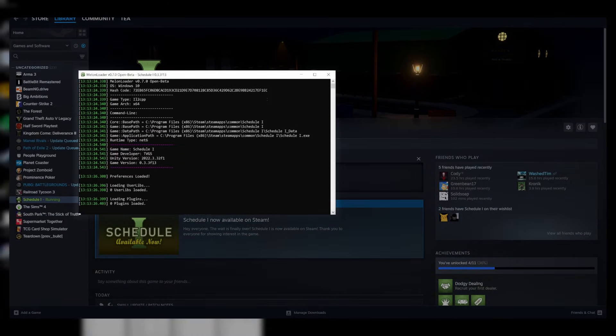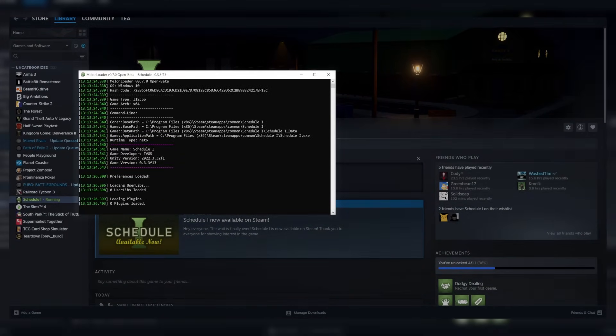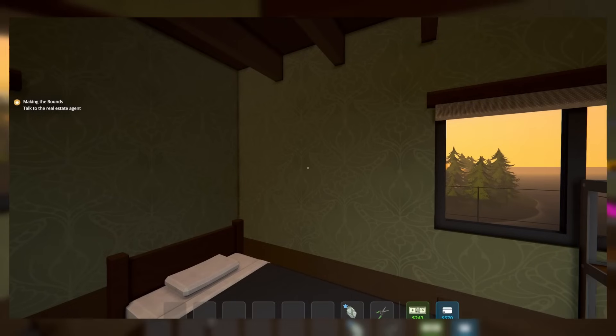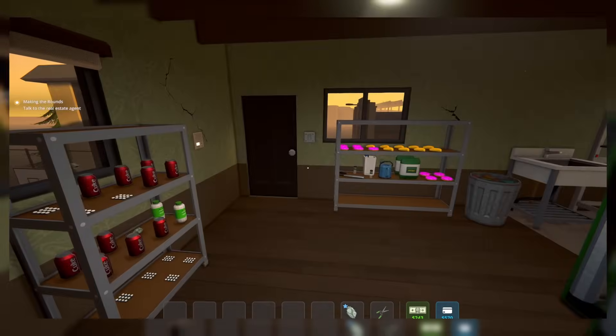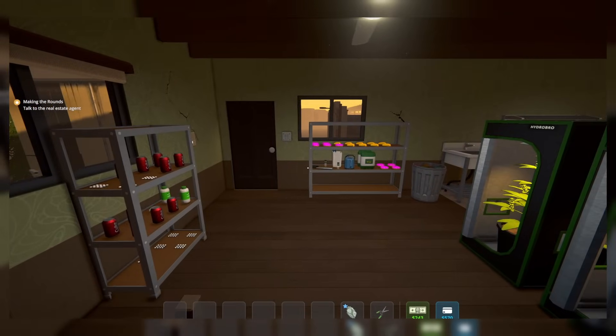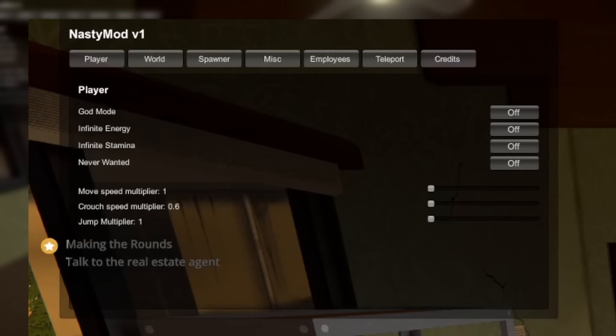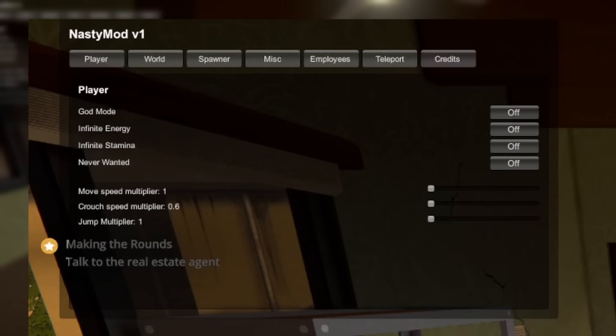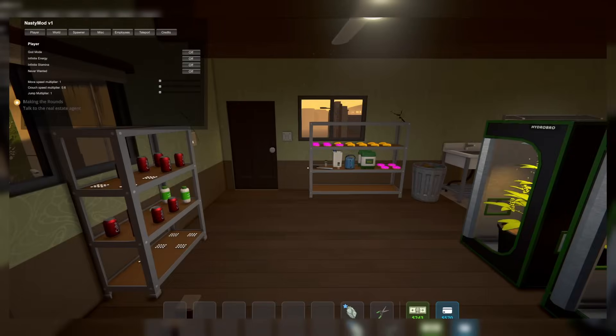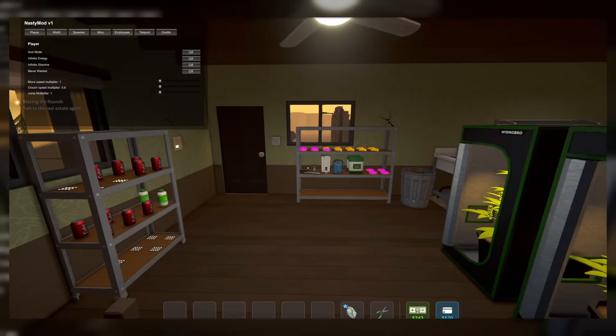When you launch, you'll see Melonloader doing its thing. And now that we're in, we can go ahead and press F11, and boom! We have a full mod menu. To control the menu, press escape to get the cursor on screen.